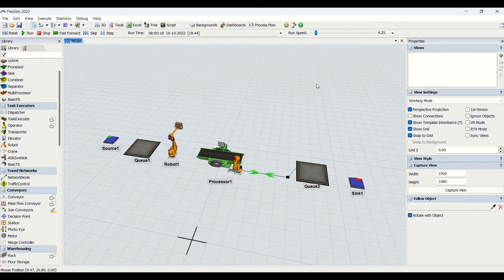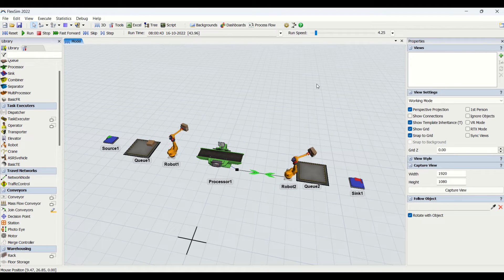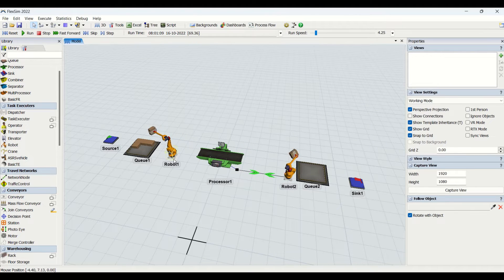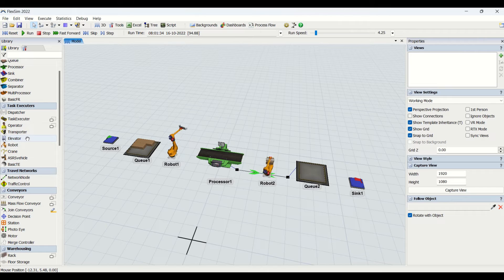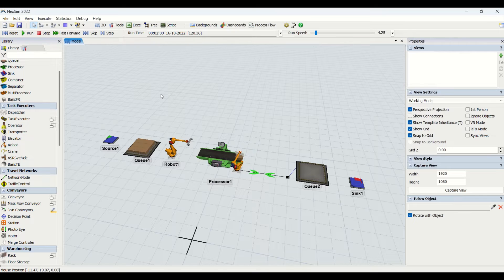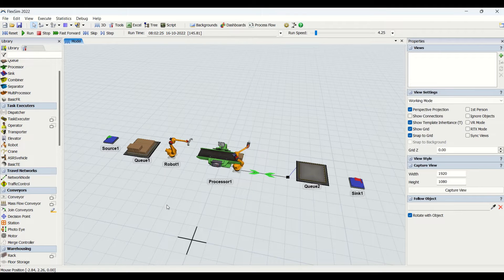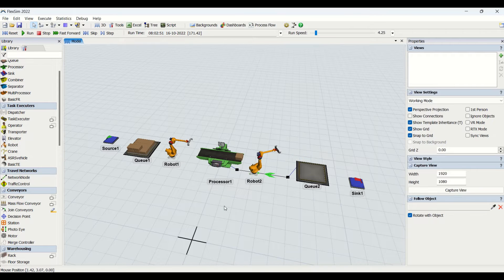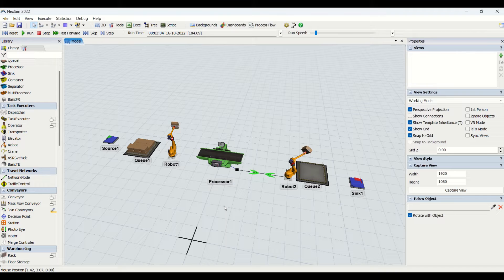Hello guys, hope you are doing good. In today's video we will be understanding the properties of the robot in detail and how we are going to use the robot for modeling purposes. The robot is one of the task executors. In previous videos we understood elevators, forklifts, operators, and AGVs. Our next task executor will be the robot, and we will use it for flexing modeling. Let's begin.